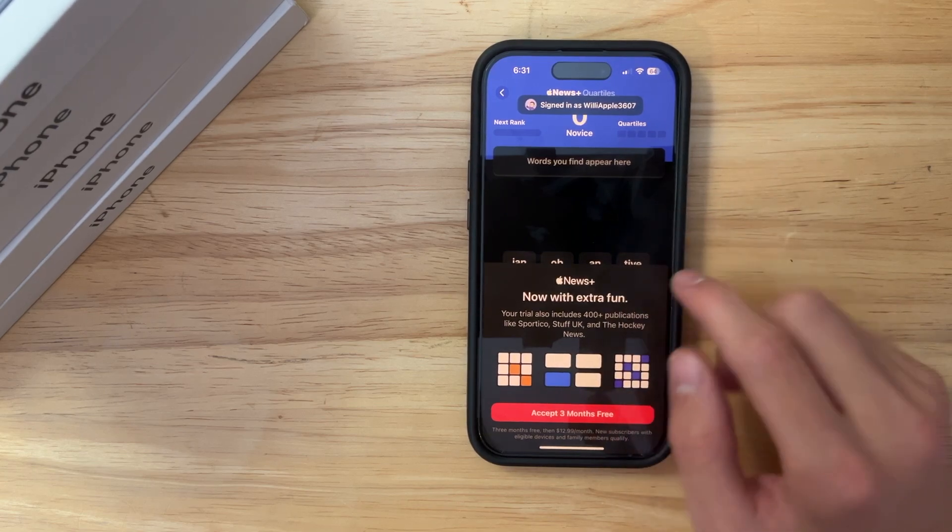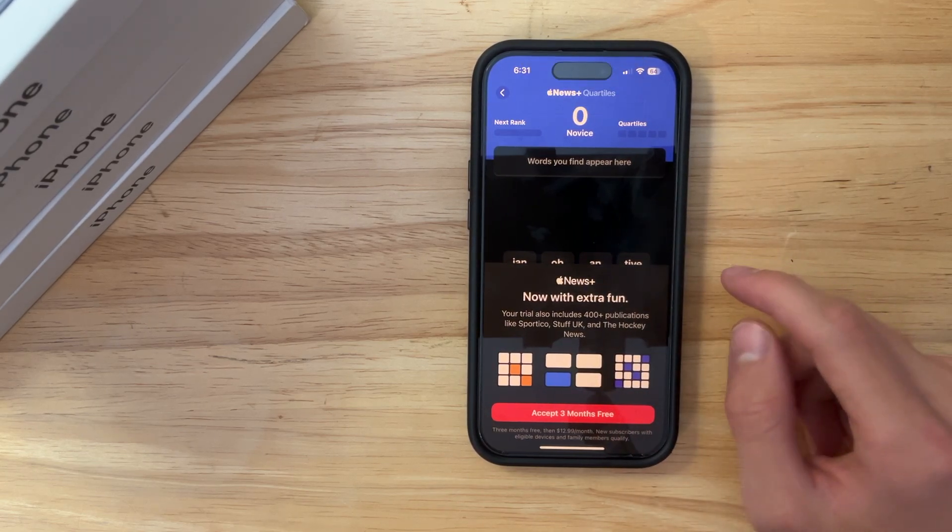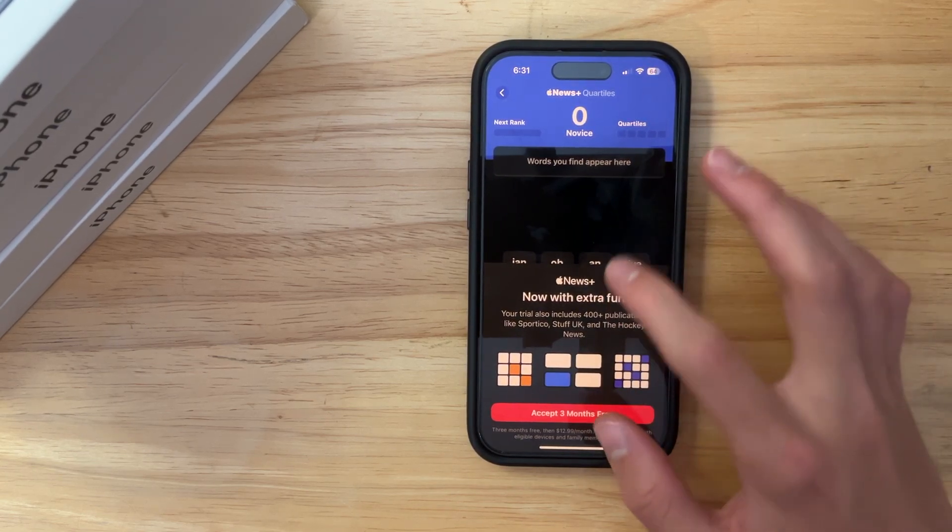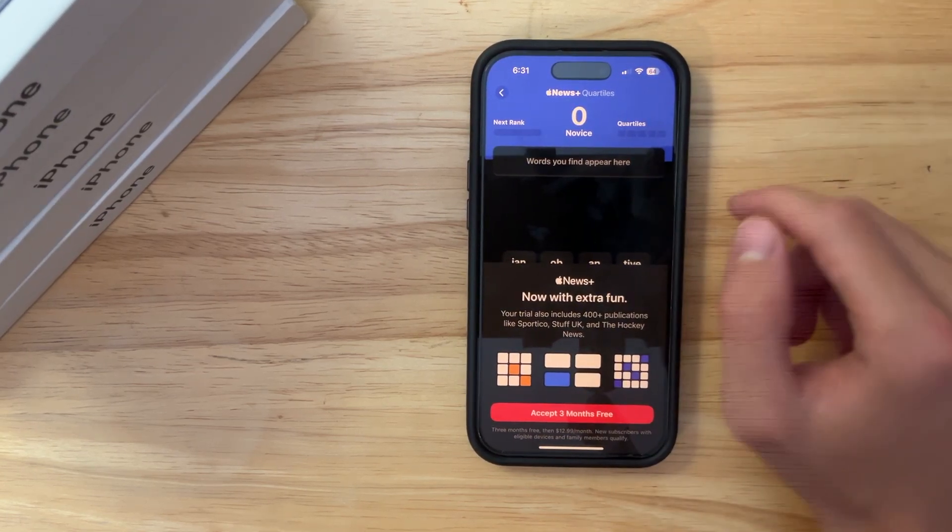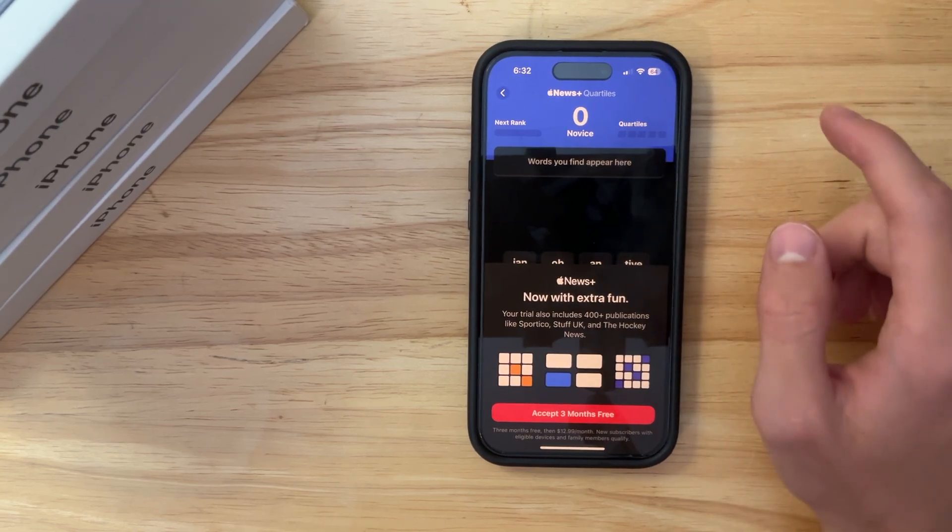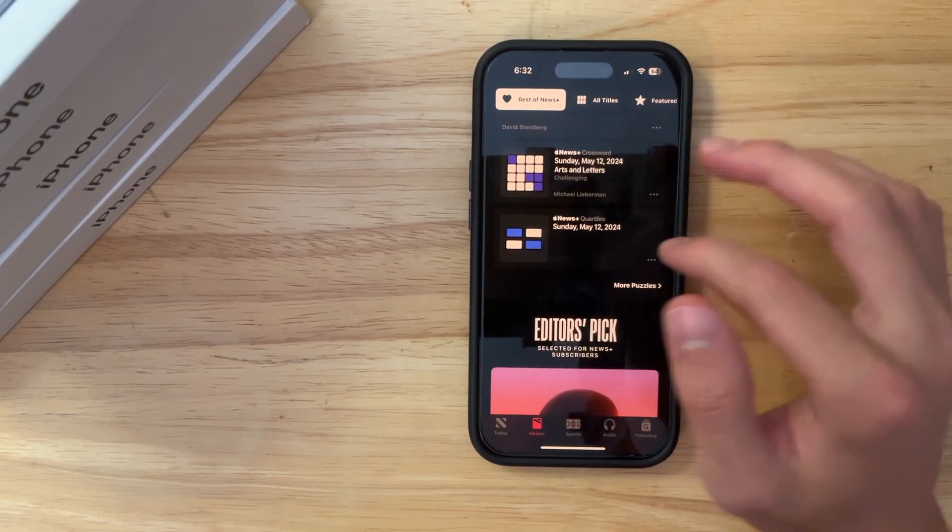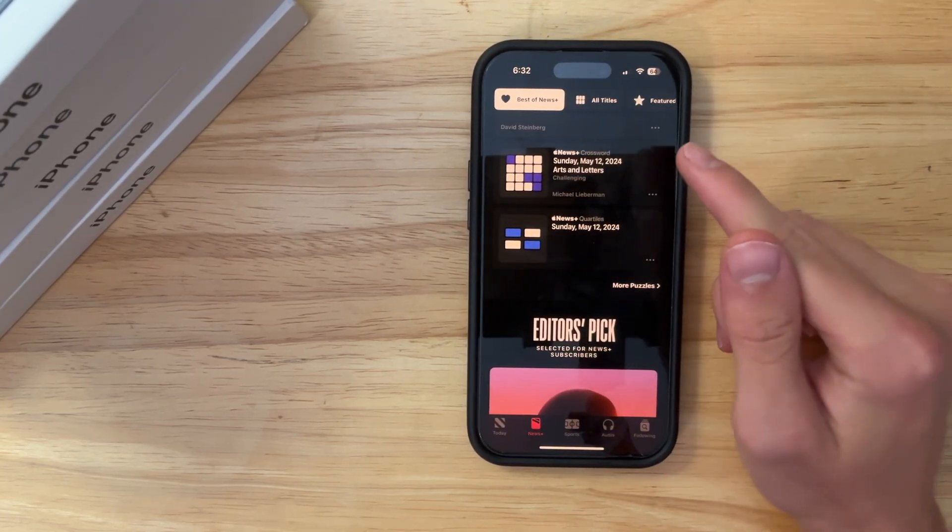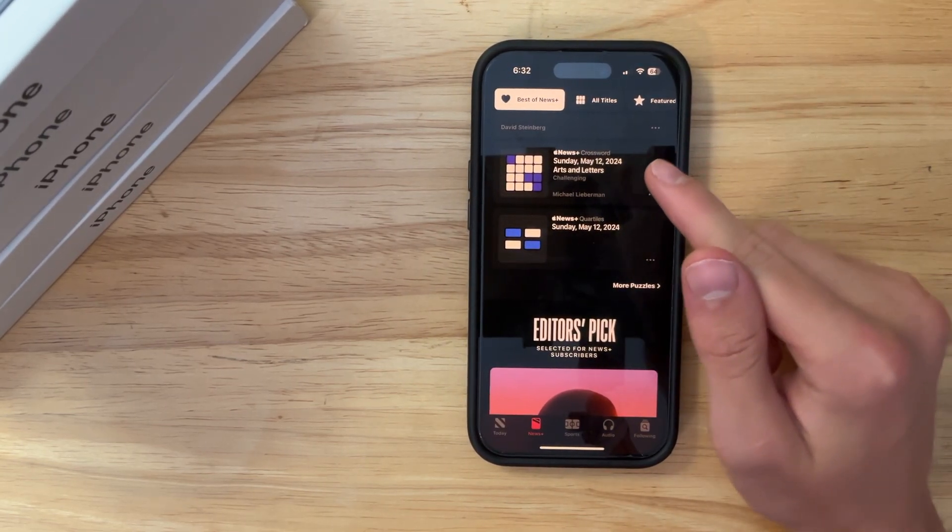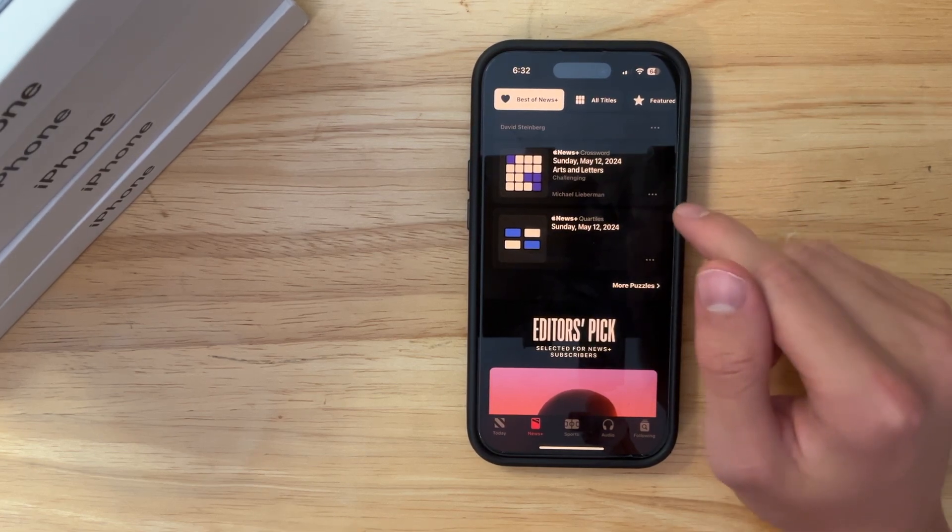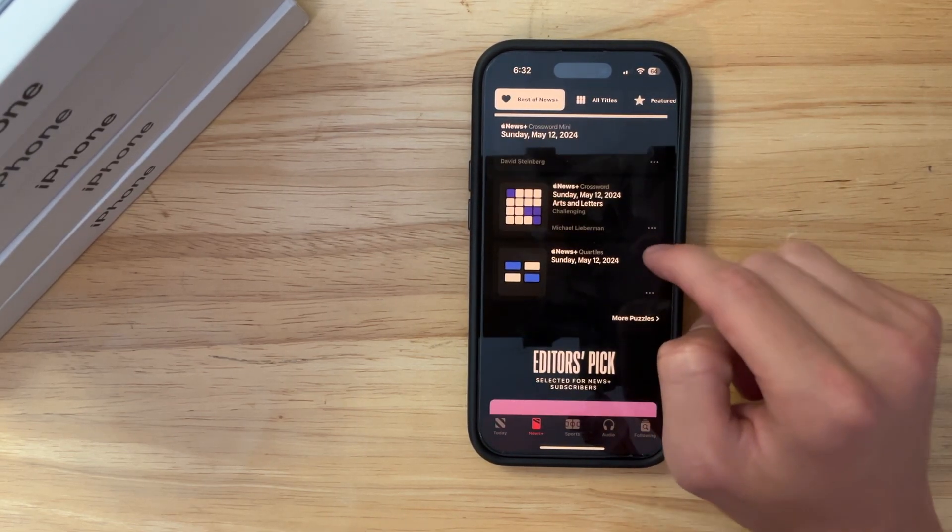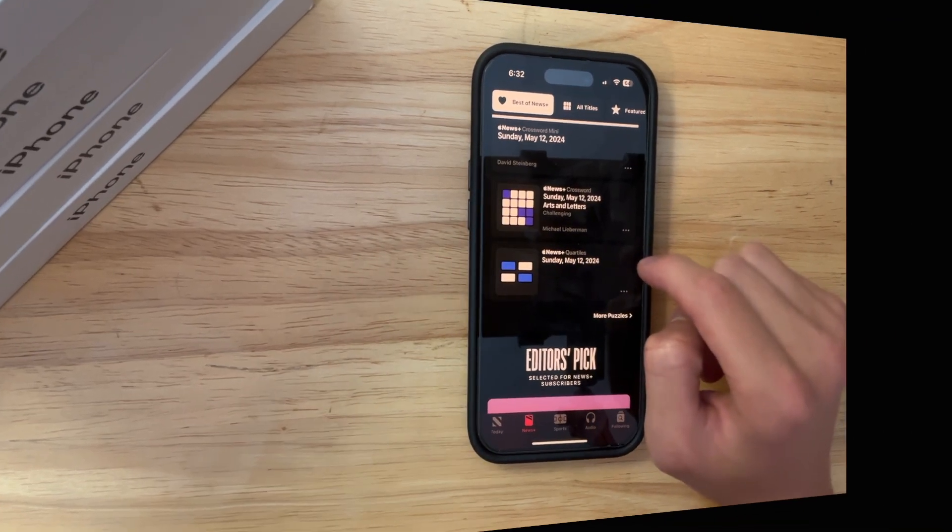And you're just able to play, I can't play because I don't have news plus. But apparently, it's pretty fun according to people. And yeah, pretty cool if you are into the news app and have news plus.